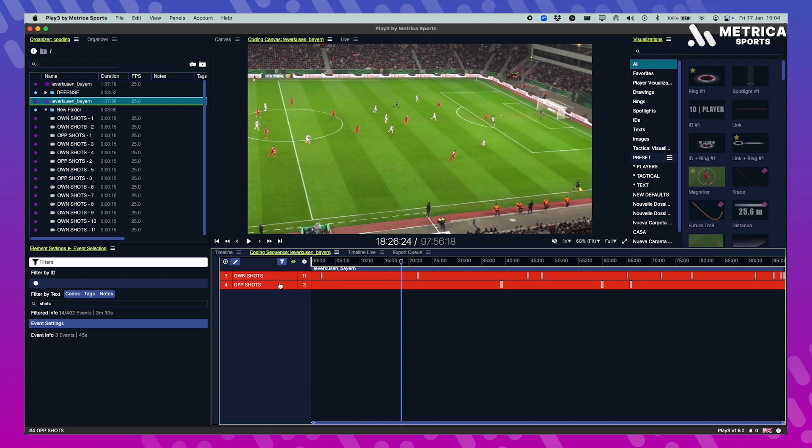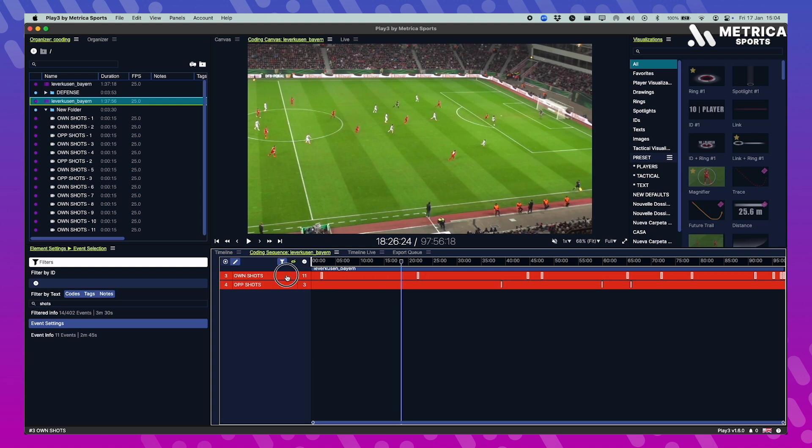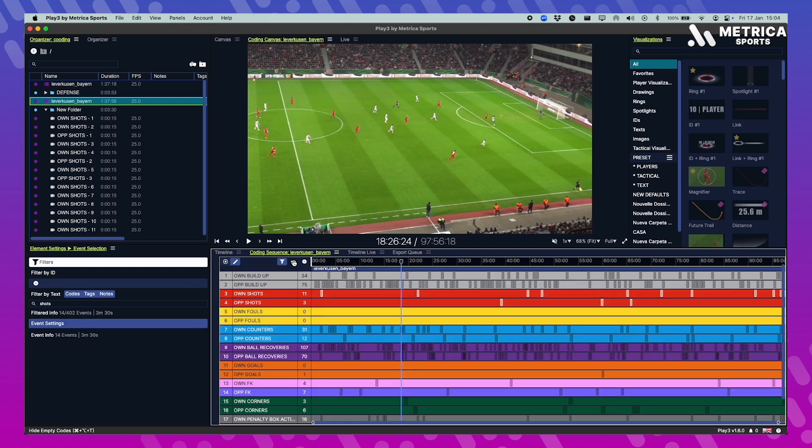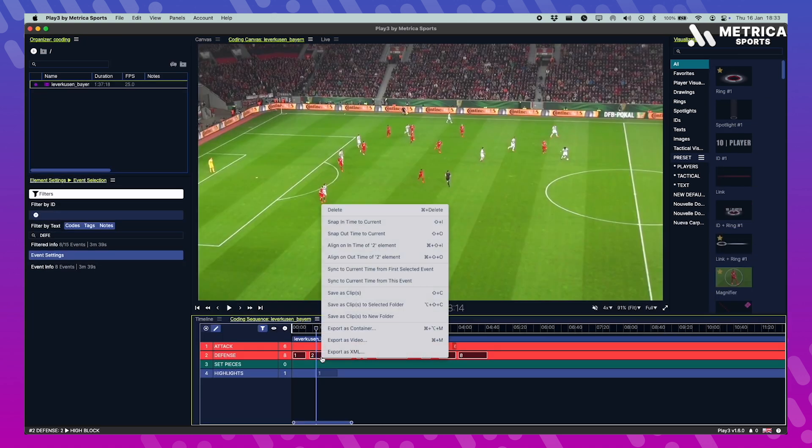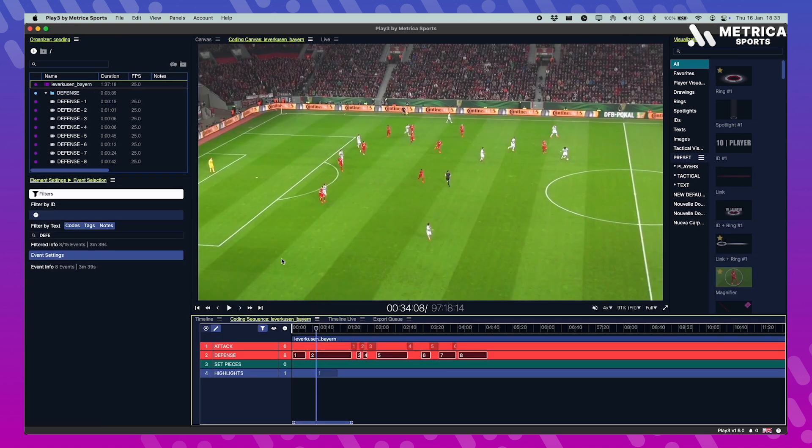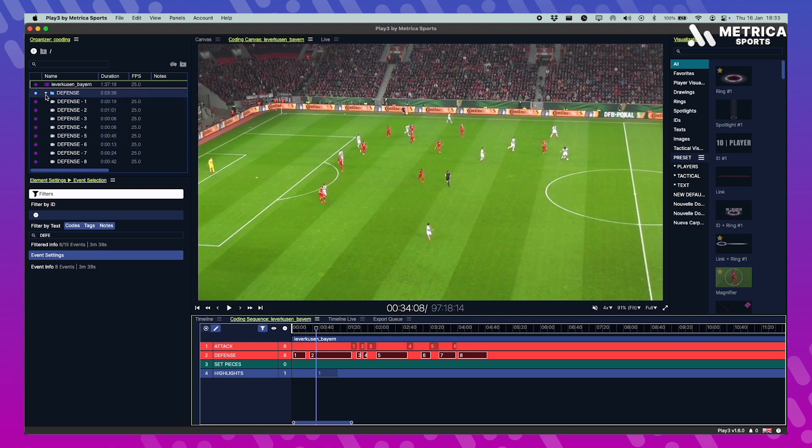If you press Command and click, you will select the events that belong to that code. If you want both of these shots, press Command Shift and click on the other code to select all of the events, in this case all the shots. And if these are the events that you want to use to put on the playlist and continue your telestration work, just double click on any of the events and save it to a new folder or to a selected folder.